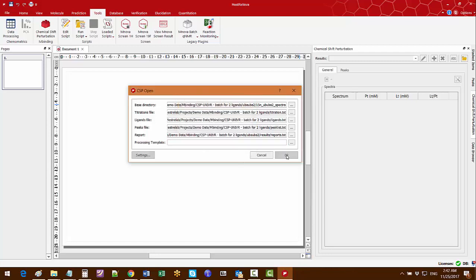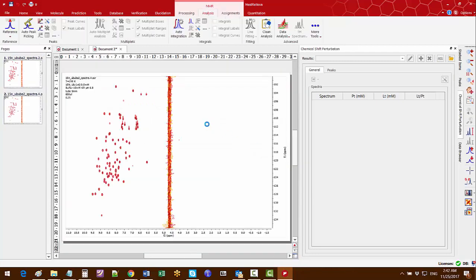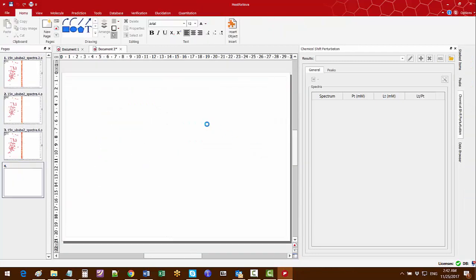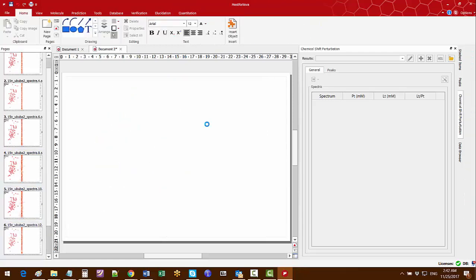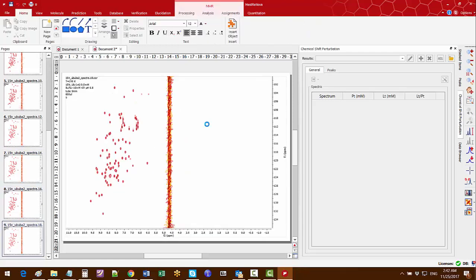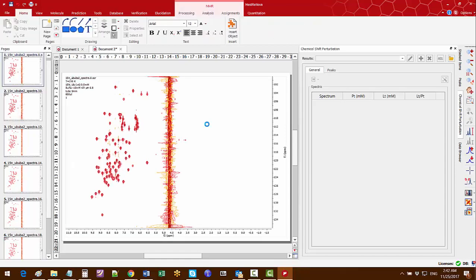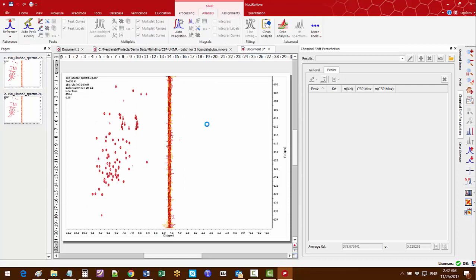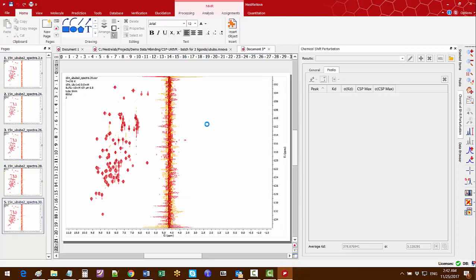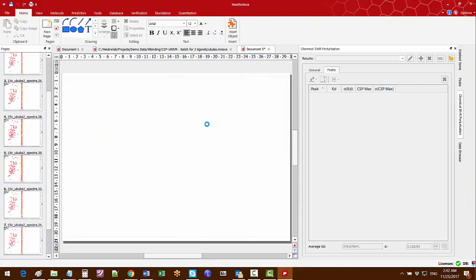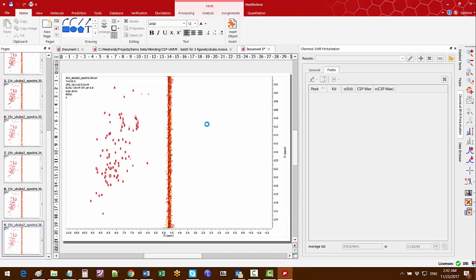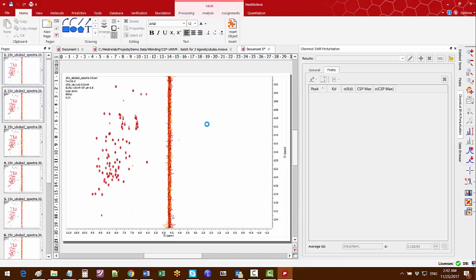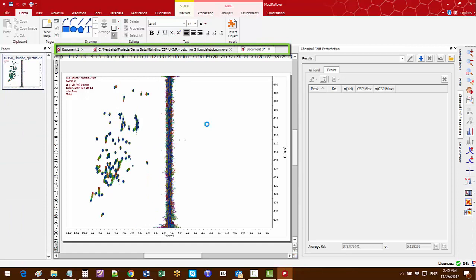Now I click OK and Mnova will go through all ligands and for each ligand it will import each SER file and do automatic processing — stacking them, importing the peaks, following their chemical shift changes and computing the KDs for each of the peaks, calculating also the average KD and generating a Mnova document containing all the results.